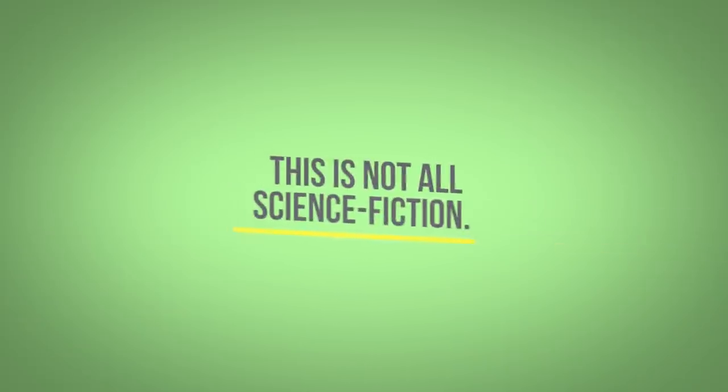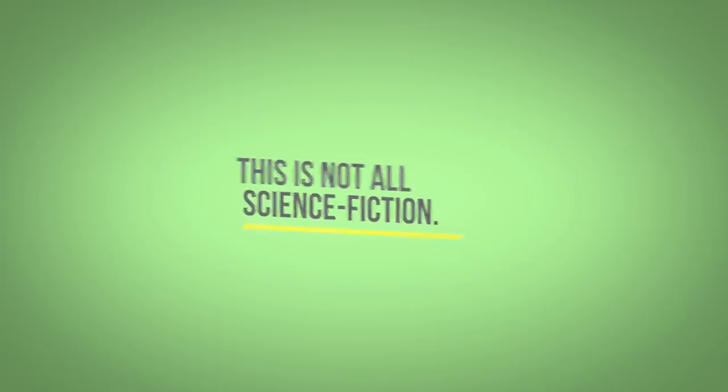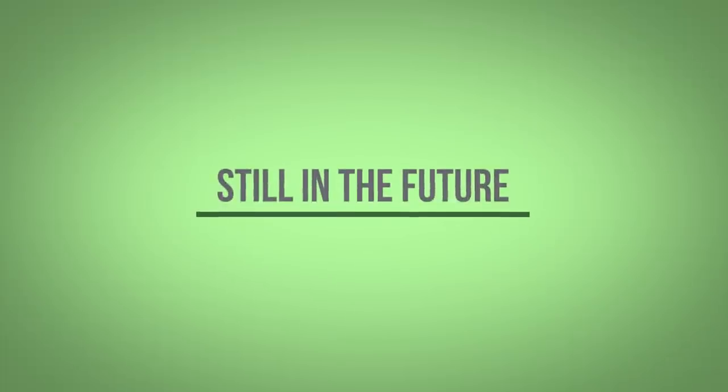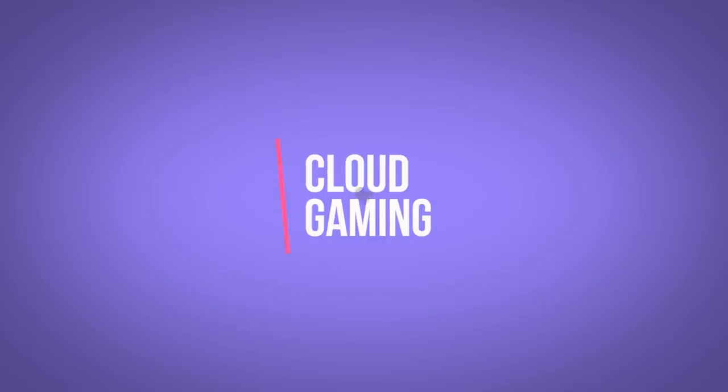Let's now talk a bit more about why this scenario is quite likely to happen. Even though it's still in the future because there are still some limitations that need to be sorted out, but the technology is already existing. And it's called Cloud Gaming.